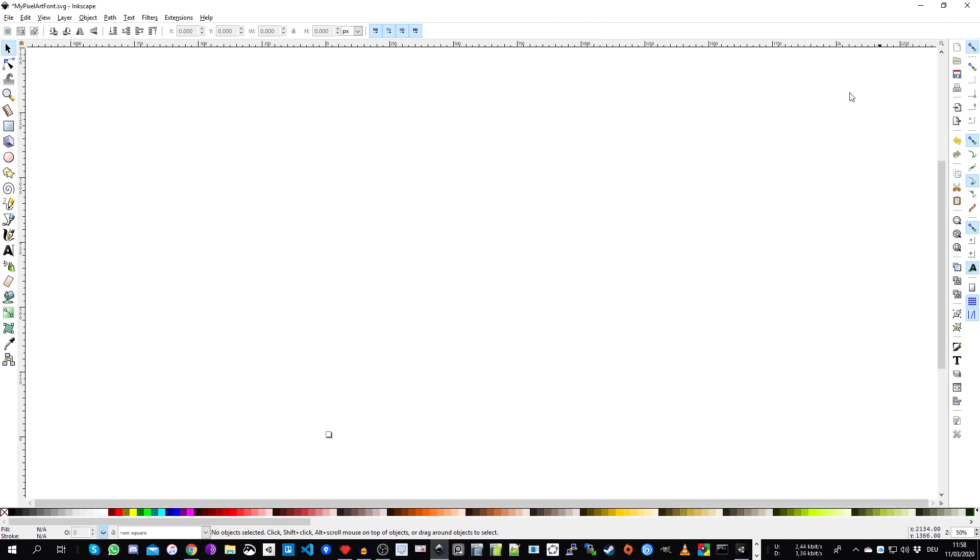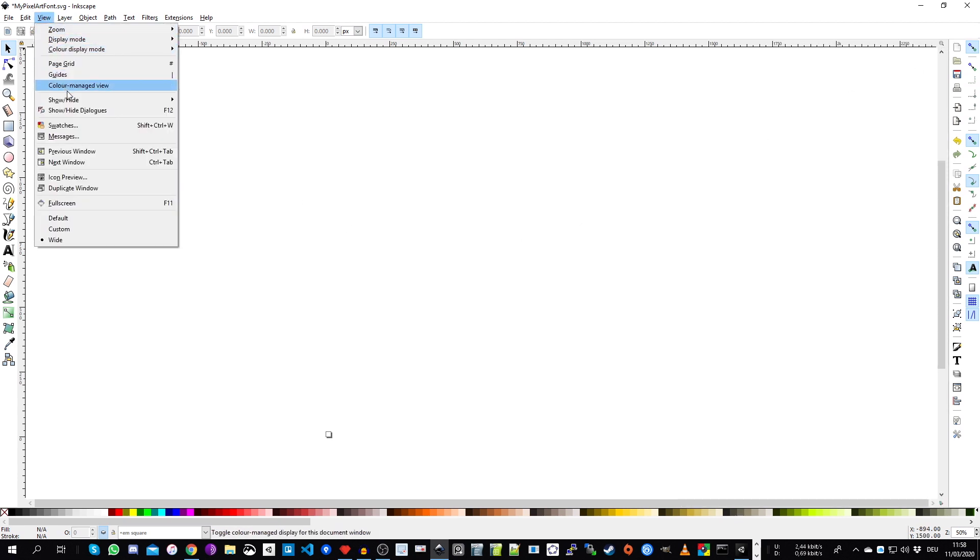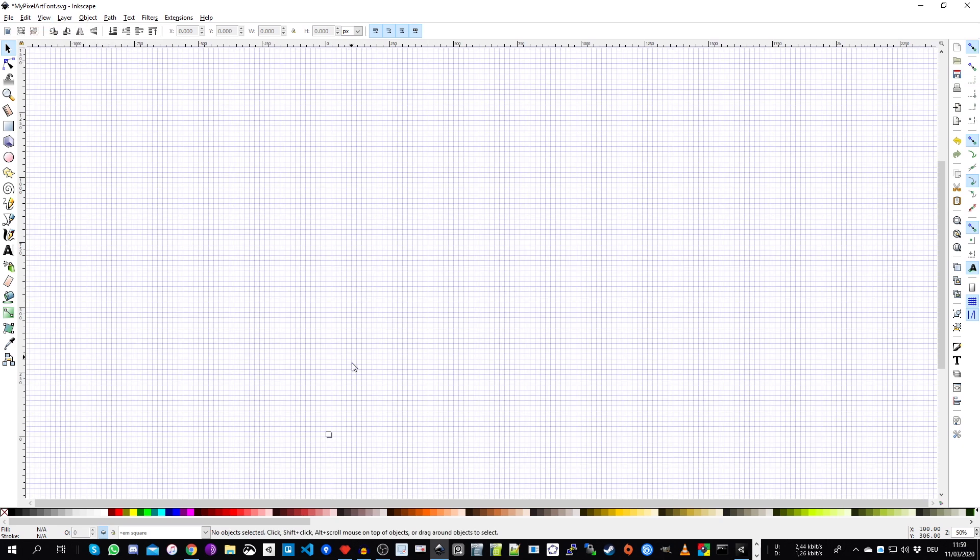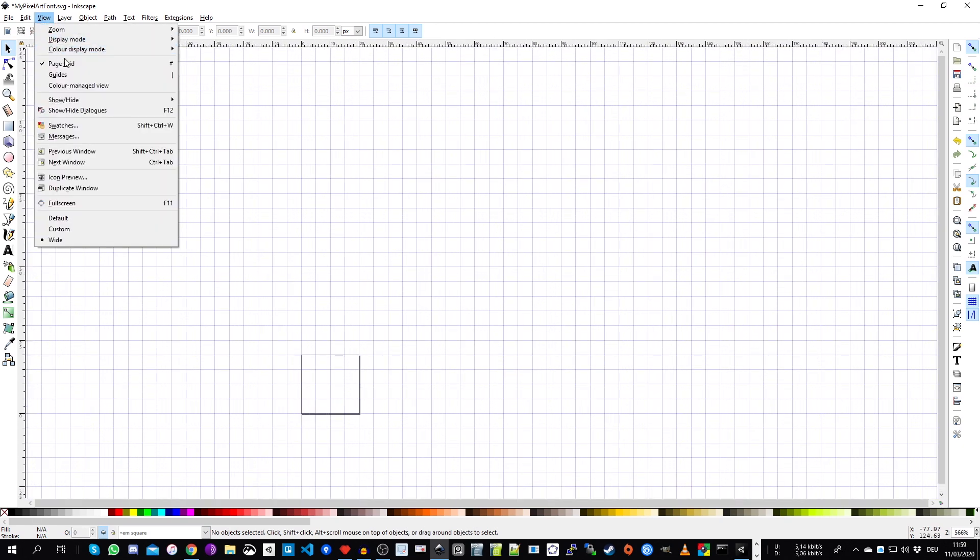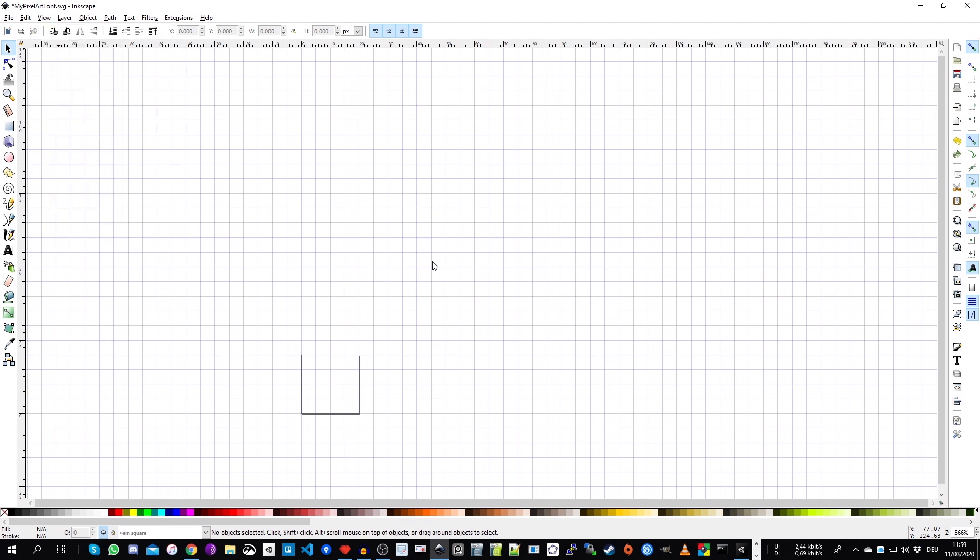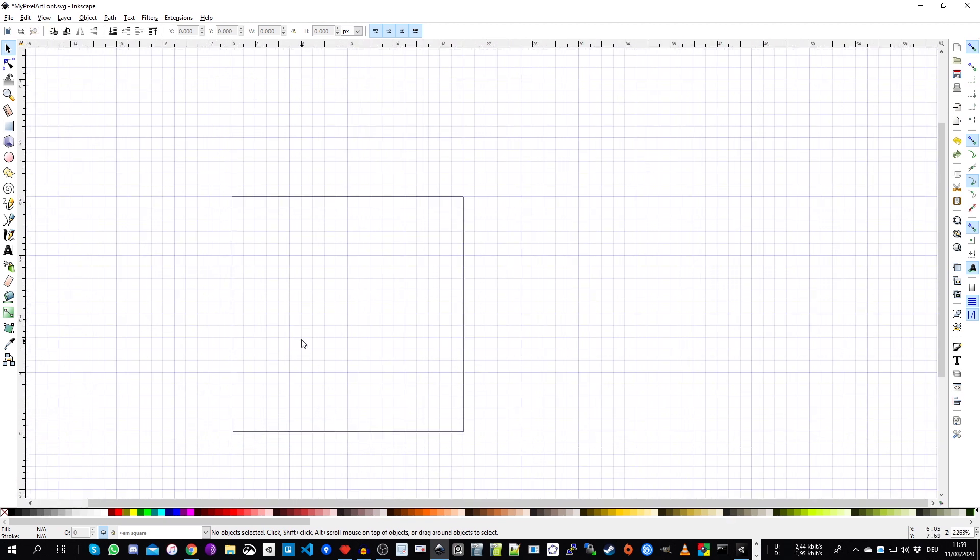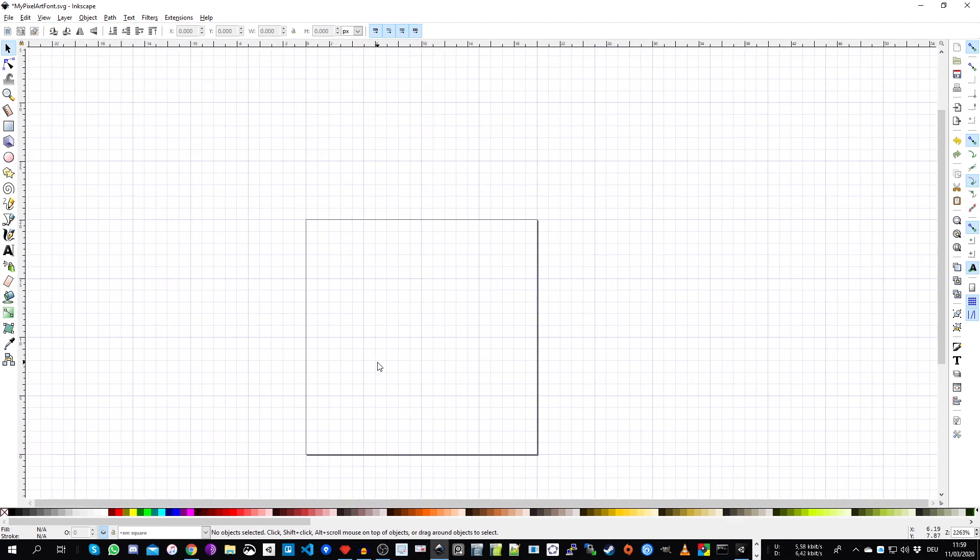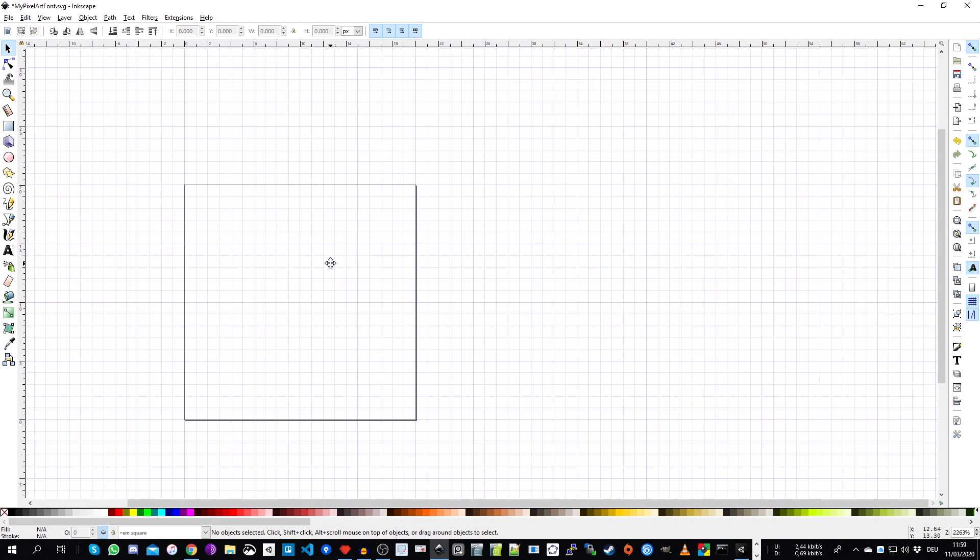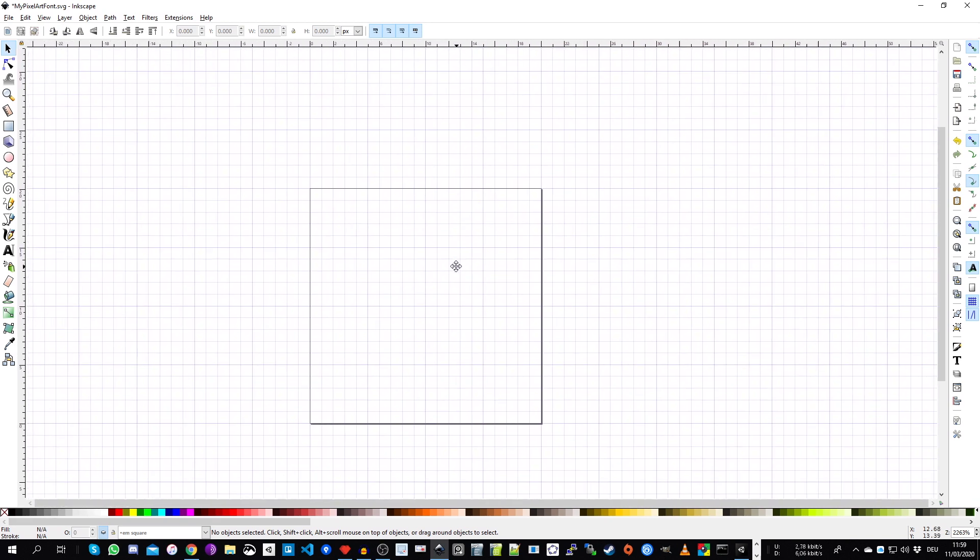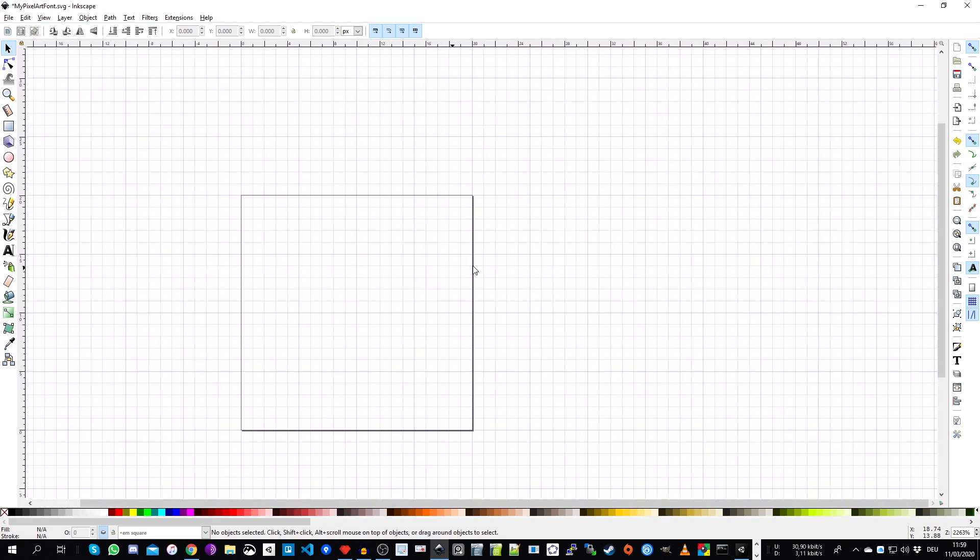So I close this. The second thing we need to make the page grid visible, you can go view and page grid or hit the number sign. Then I zoom in by holding control and the mouse wheel. And to move around in Inkscape, you can click your mouse wheel and move your mouse.